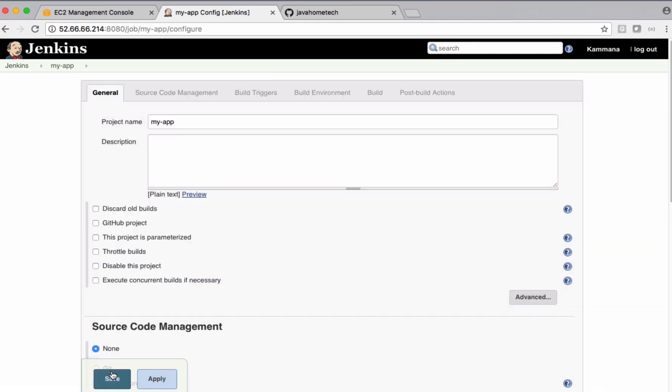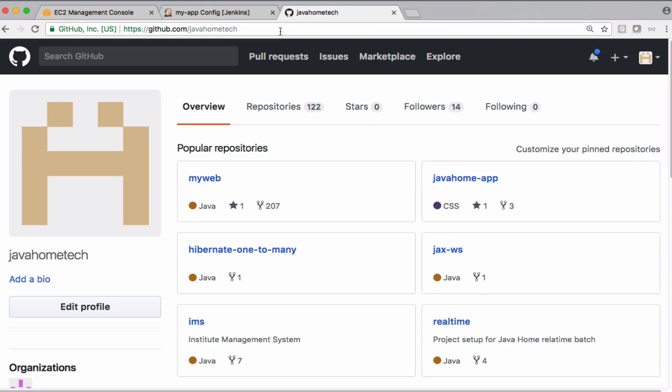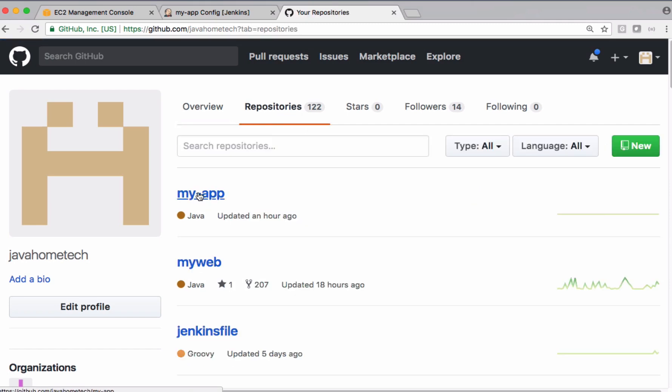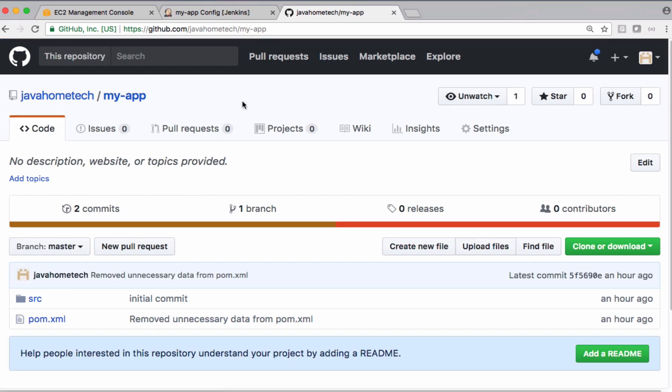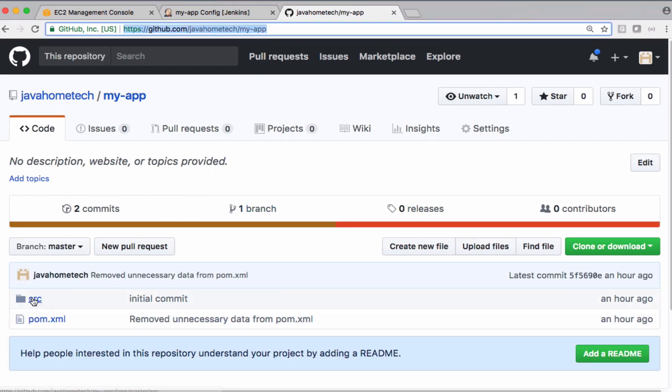We have a sample Maven application in my Git repository, and this is the one we are going to use for our demos. If you observe, this is a Java based application which uses Maven, which has pom.xml here.